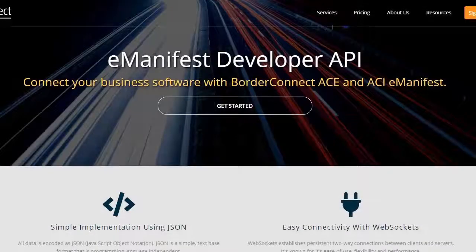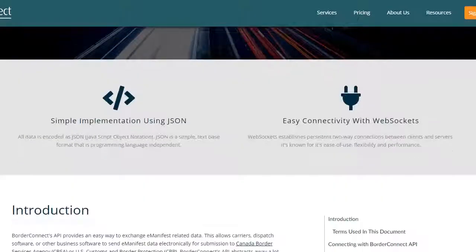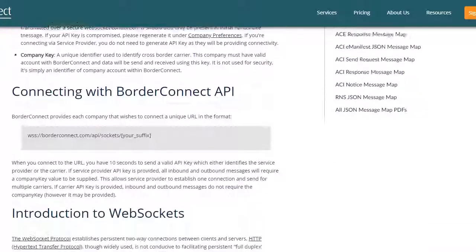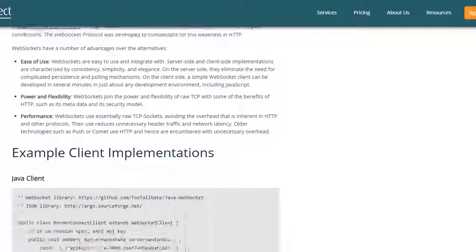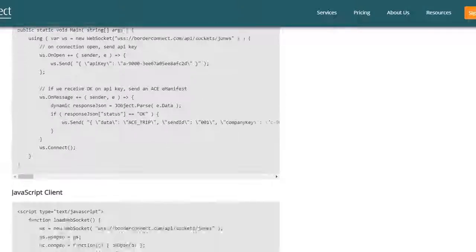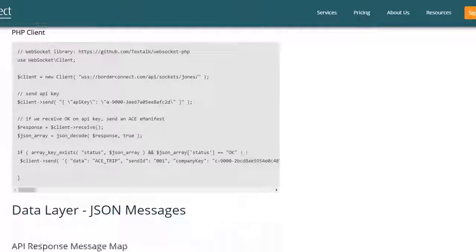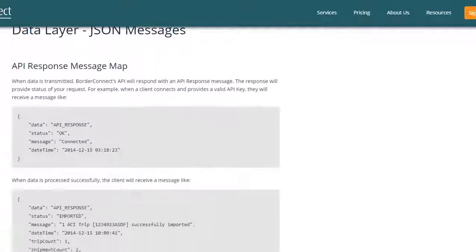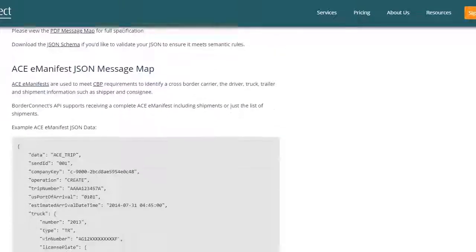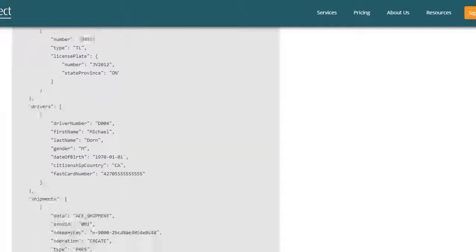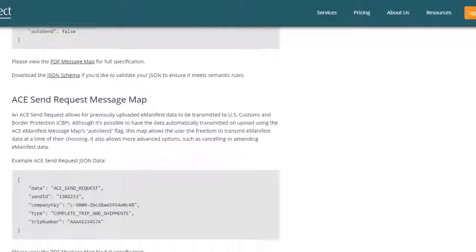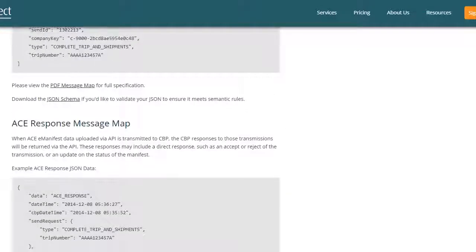BorderConnect service providers may also choose to connect to the BorderConnect eManifest API if third-party software needs to connect to BorderConnect. It provides a simple way to exchange eManifest-related data. All eManifest data is encoded as JSON, which is a simple text-based format, and the connection to BorderConnect API uses WebSockets, known for its ease of use, flexibility, and performance.